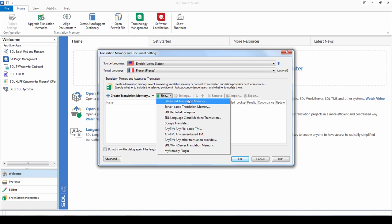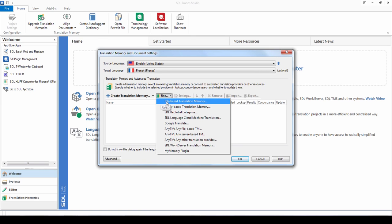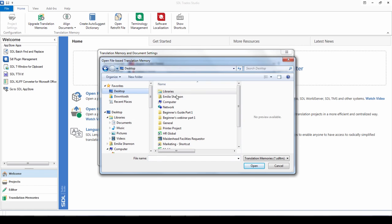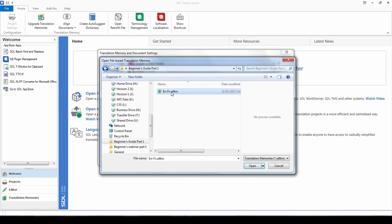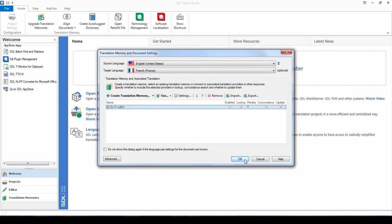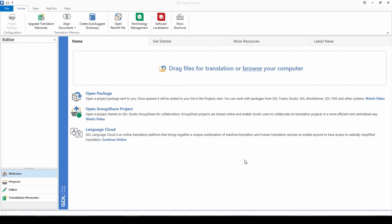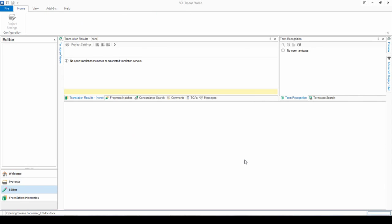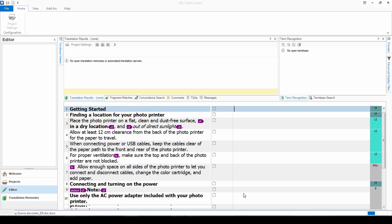Alternatively you can just use an existing translation memory. So if I use the existing translation memory, the one that I just created, it takes me through to the editor then.